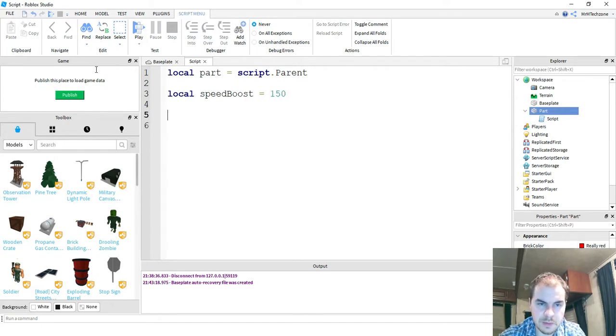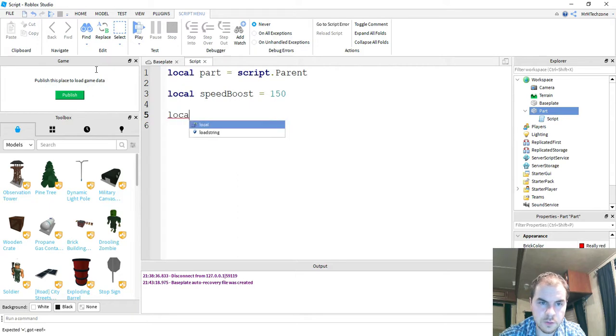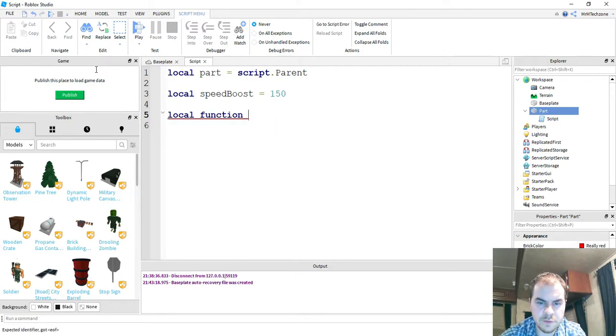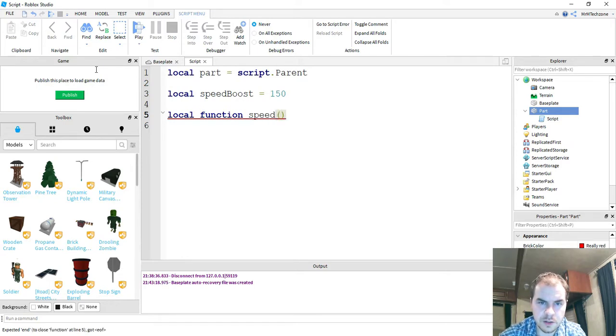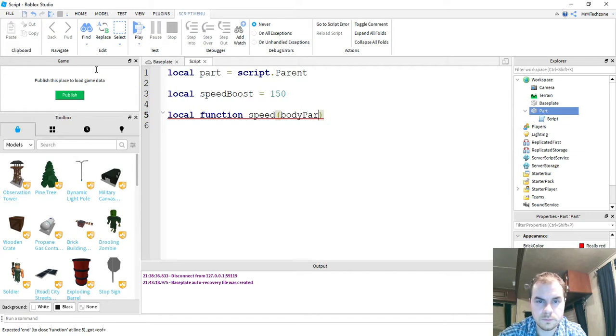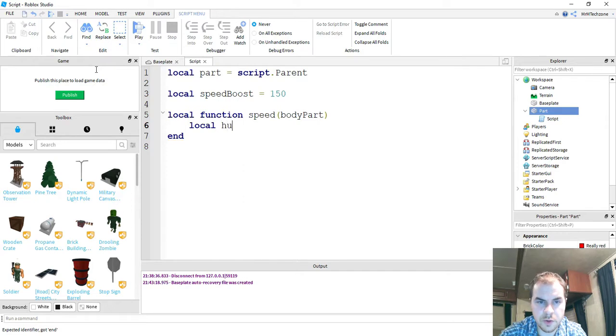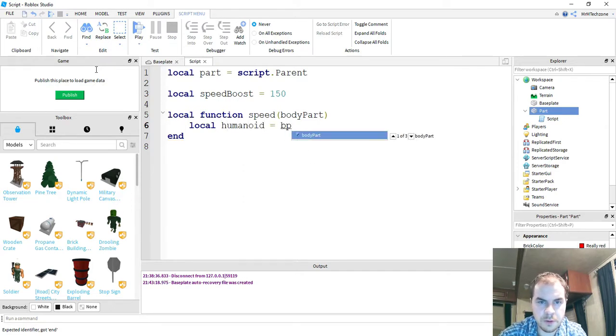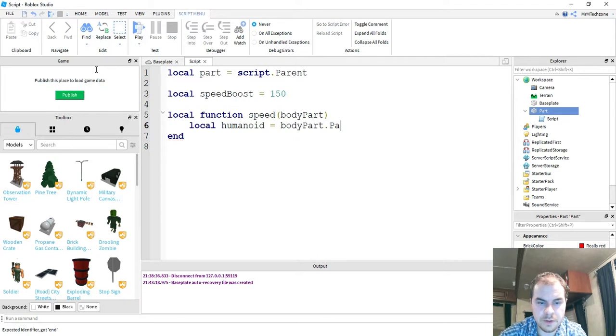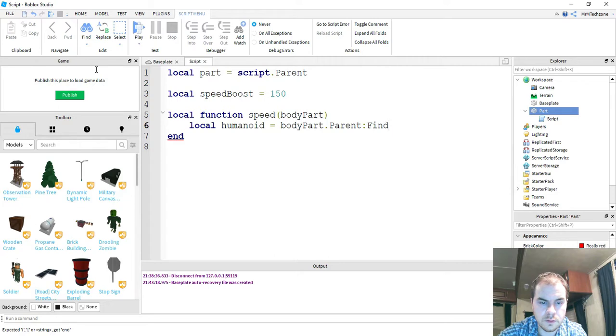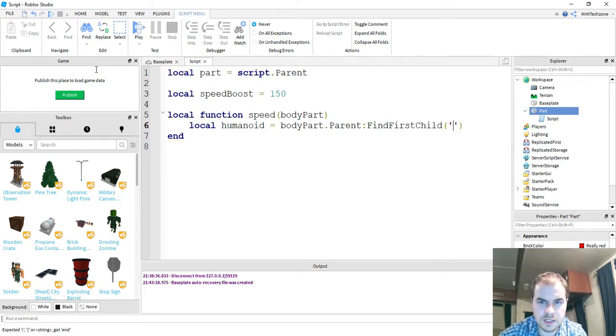After that, we're going to be making a function. So we're going to say local function. The name of our function is going to be speed. And inside the parentheses, we're going to put body part. Inside our function, the first thing we're going to do is say local humanoid is equal to body part dot parent colon find first child inside the parentheses humanoid with a capital H.